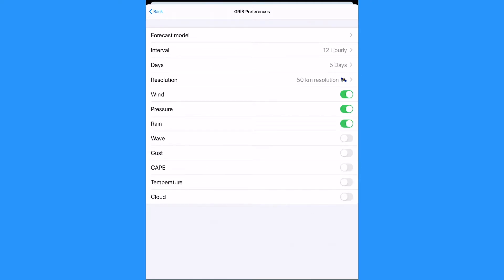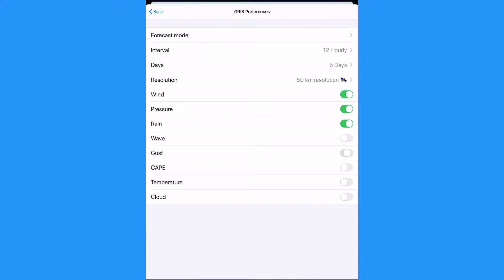Then we can select other forecast variables. The default settings are wind, rain, and pressure. Other options are wave, gust, cape, air temperature, and cloud.